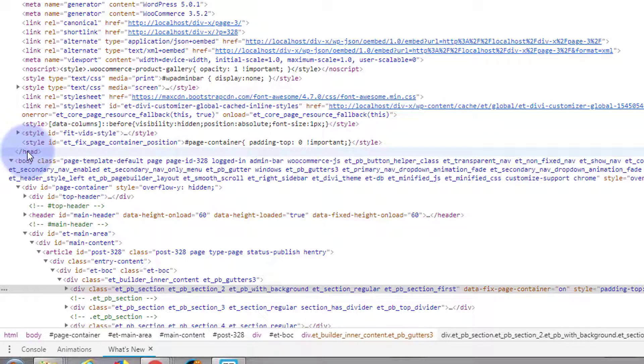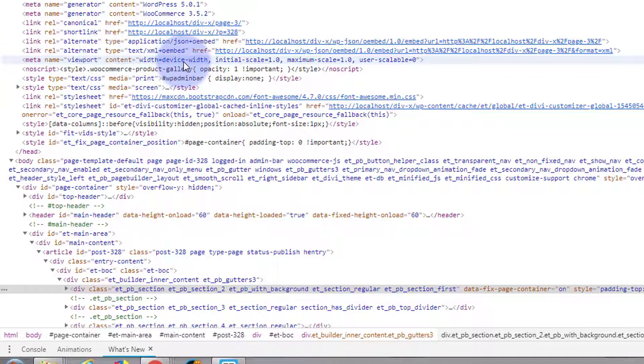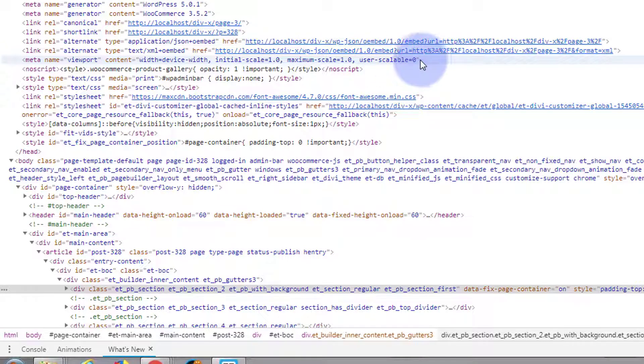There's the end of the head tag, so that's where it closes. If we look up here, you'll see meta name viewport. So it's already got this built in. I hope that answers your question. You don't need to add that to the Divi theme, it's already got it built in.